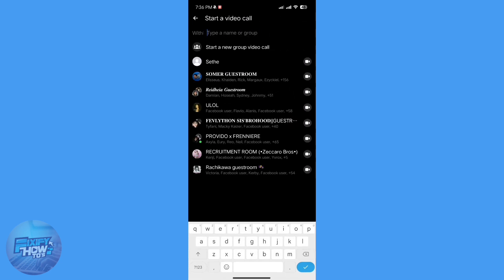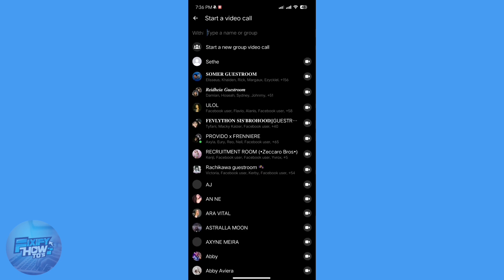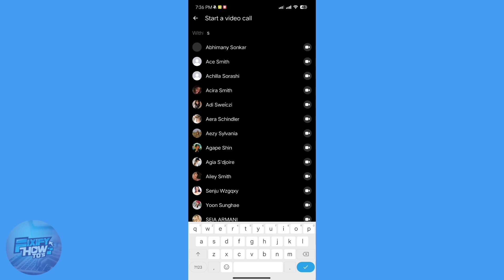So here, tap here and then type that person's name. For example, here, I want to call this one.